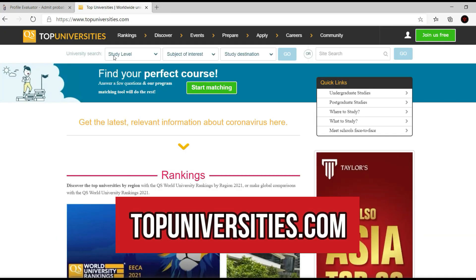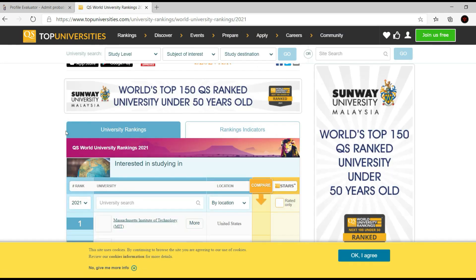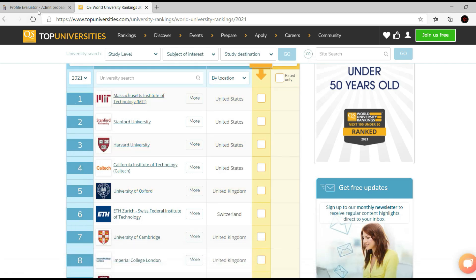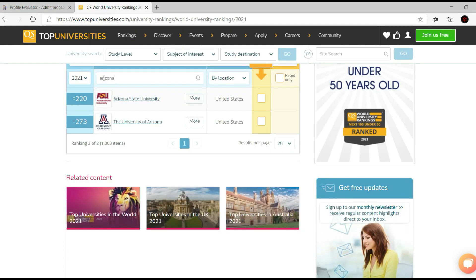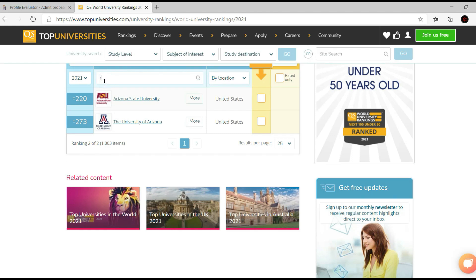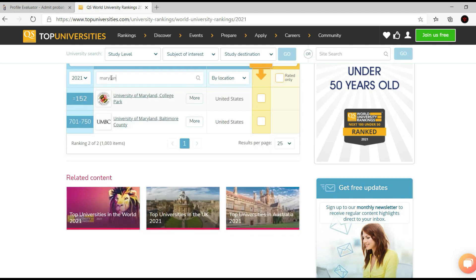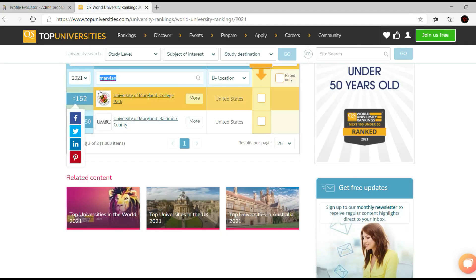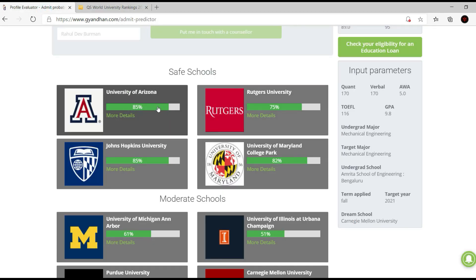All I have to do is go to topuniversities.com, go to Rankings → World University Rankings, and view the full results. Then I simply search for these universities and find universities with similar rankings. For example, University of Arizona is ranked around 273, Rutgers around 258, Maryland College Park around 152, and Johns Hopkins is 25 — so Johns Hopkins seems to be the outlier and I'll neglect it.